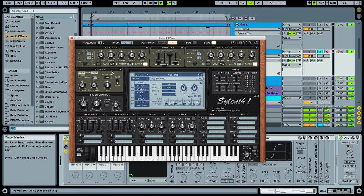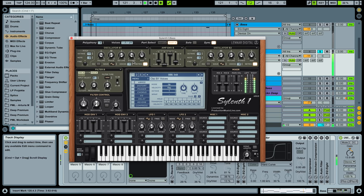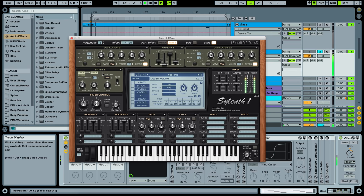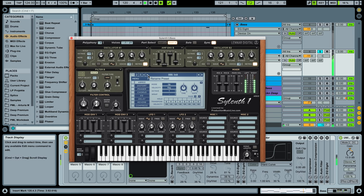And we're going to go to oscillator B1 here and bring it down an octave as well. Select waveform sine wave and one voice. Bring the volume down a bit. Also, make sure in this filter B, we're not selecting any inputs, so we're not running anything through this filter. We can keep the stereo here.